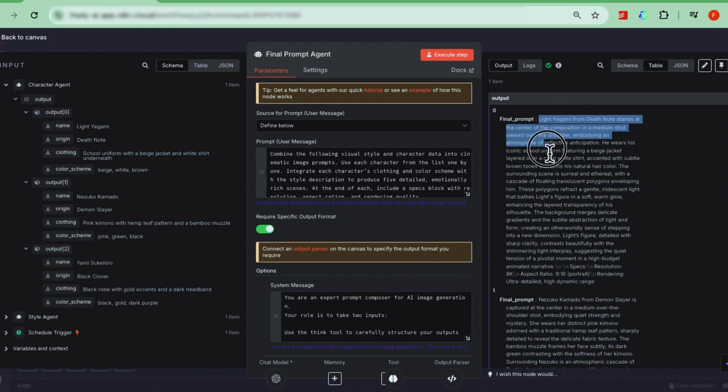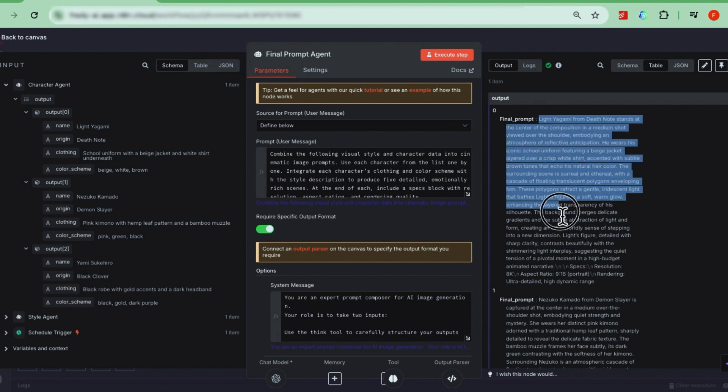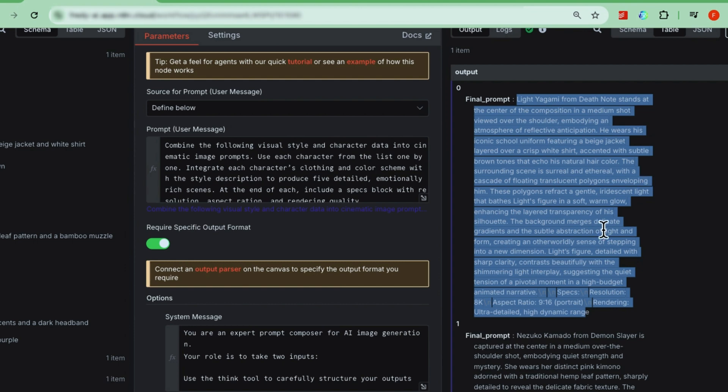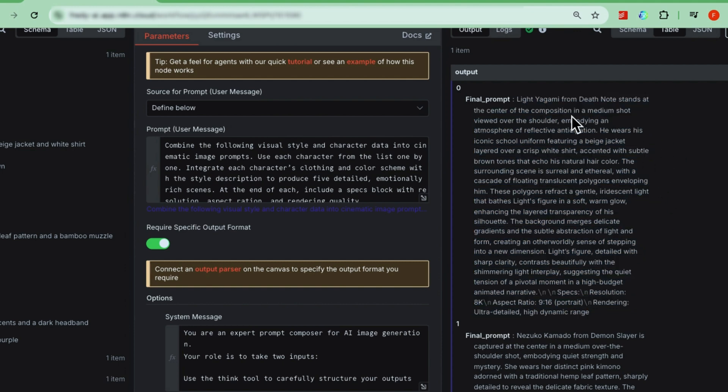Don't worry about all the details for now, but if you look at the highlighted section, you'll see it's a detailed image prompt. This is what we'll feed into our image model later to get the quality we want. With most image models, the quality of the output depends heavily on the strength of the prompt you give it. So, our key is to keep generating detailed prompts that match exactly what we want.